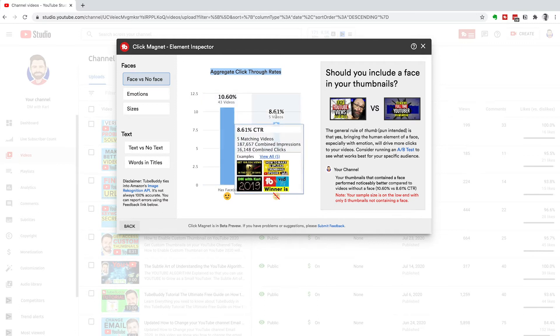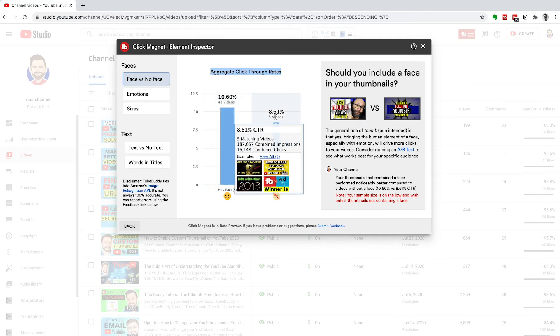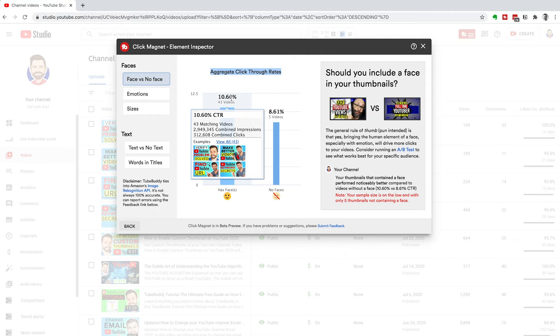I don't do it on every single video. I've done it on 43 of my videos, five of my videos I've not put my face. Look at that. The click-through rate is 8.6%. The ones with my face, the average is 10%. That is a massive difference and will massively impact the amount of views that you get on your channel and how quickly you grow your YouTube channel.